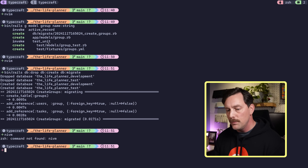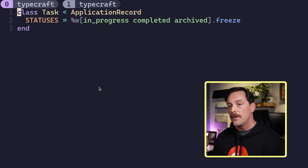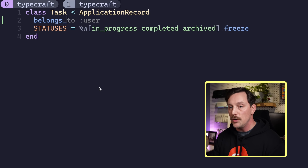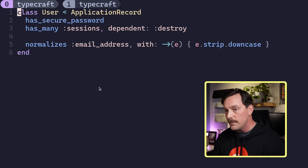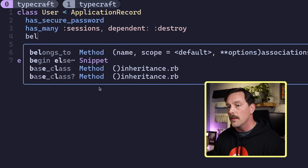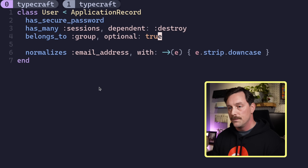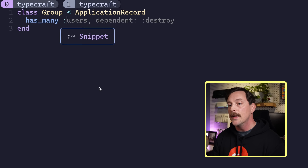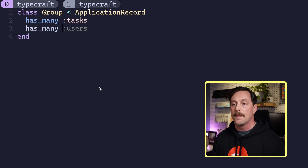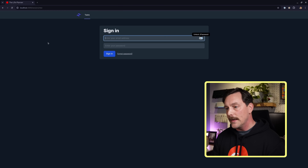In the Task model we add `belongs_to :group`. In the User model we add `belongs_to :group, optional: true`. In the Group model we add `has_many :tasks` and `has_many :users`.